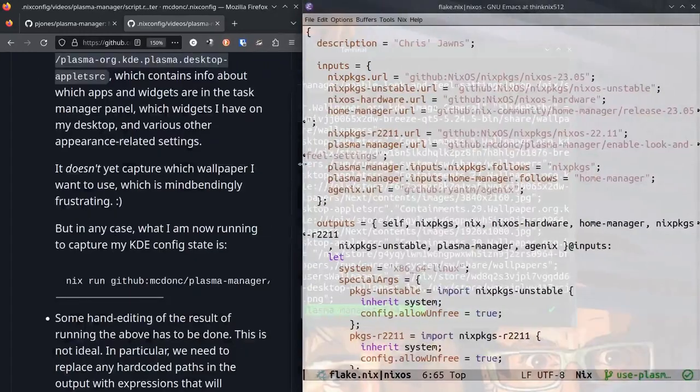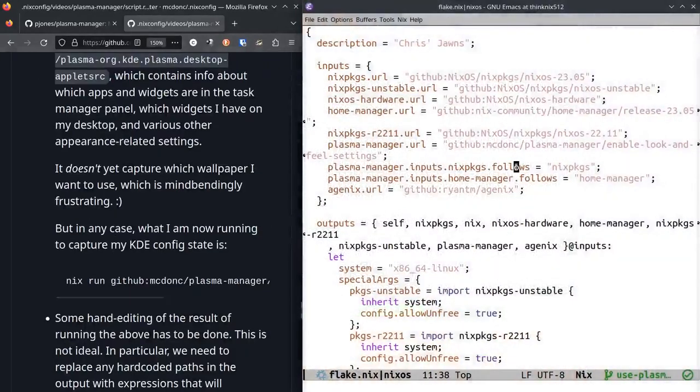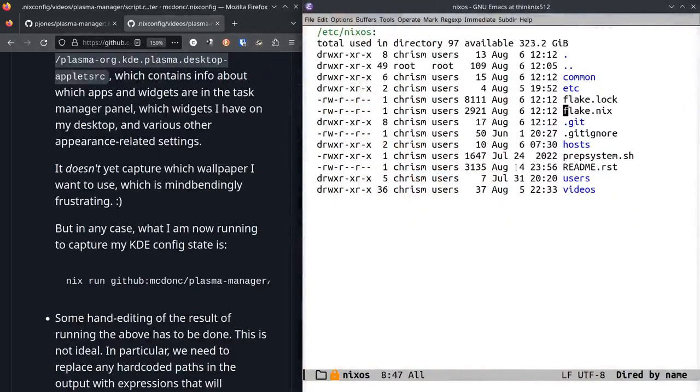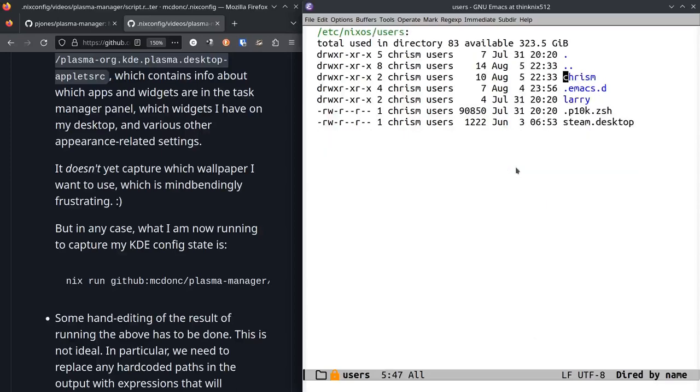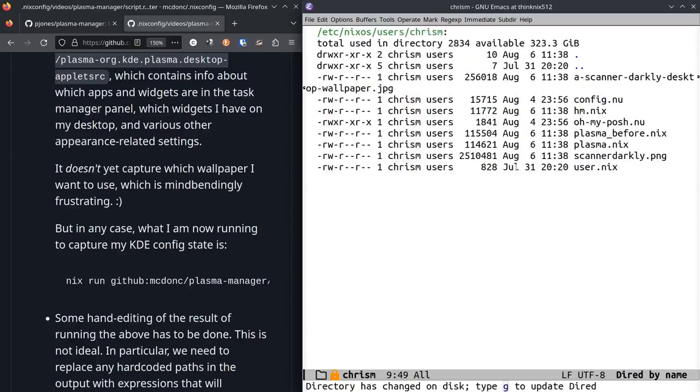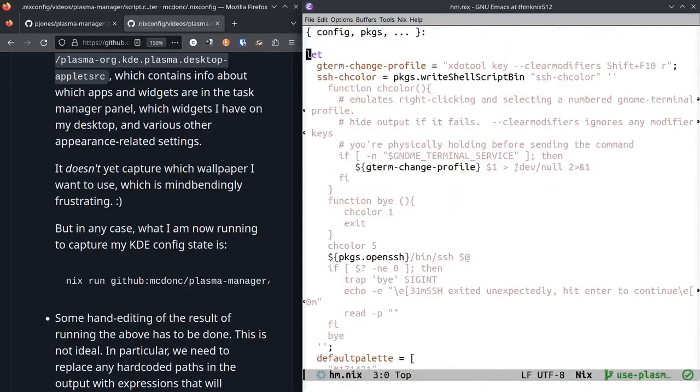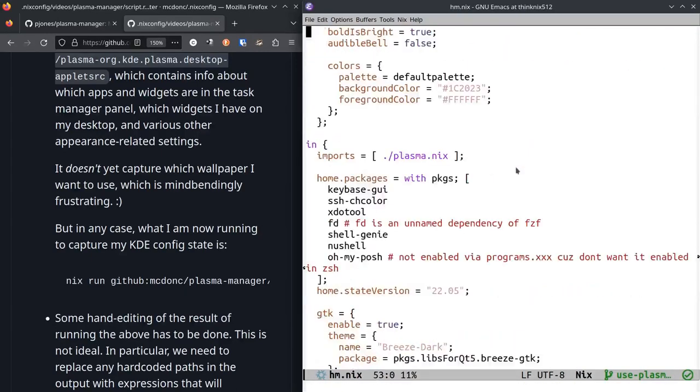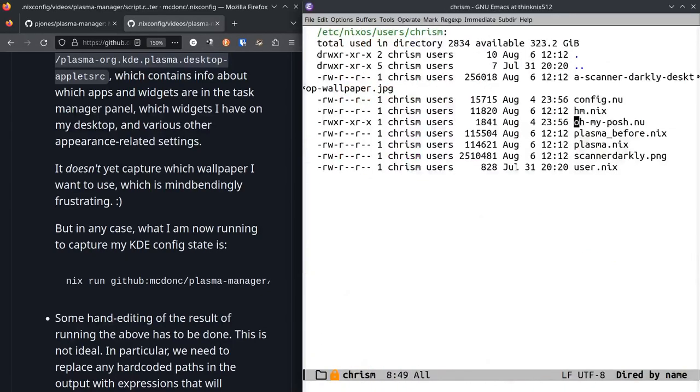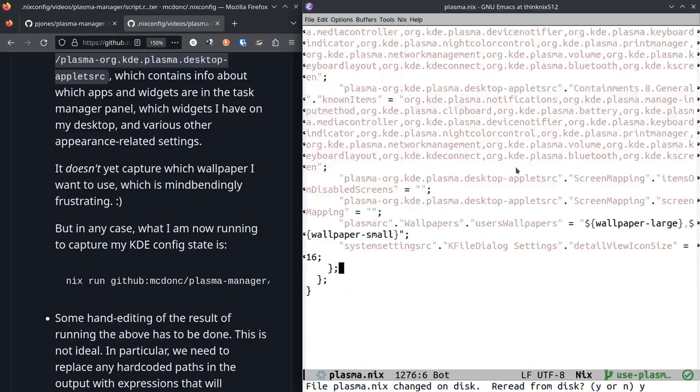So I've done that over here by, this is in my Home Manager configuration. I just import the file, you know, I spat that stuff out to a file and called it plasma.nix and I checked it into my configuration directory here, but I had to change it.